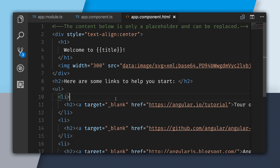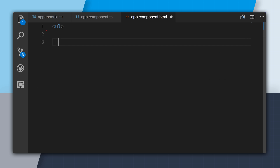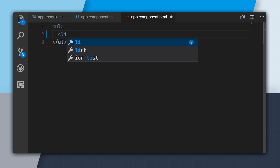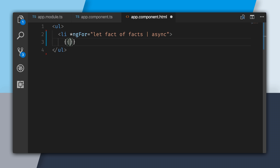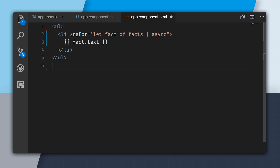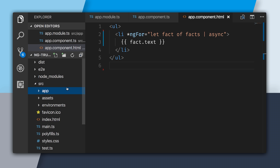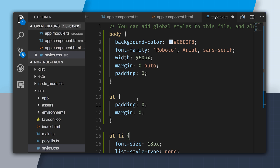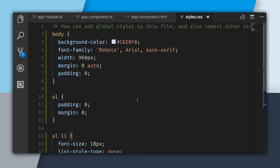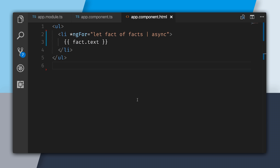At this point I need to go and render this. I'll delete all the boilerplate and create a ul with an li. Using *ngFor, I'll say let fact of facts, pipe it to async since this is asynchronous, and then inside I can use fact.text and close out the li. Now I want to add my CSS — I'll go to styles.css, which is all the global styles, and paste in all of this basic CSS.